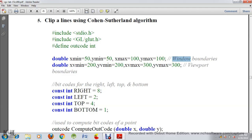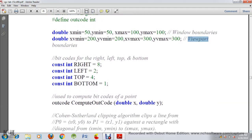This is the window boundary. Now we will set the viewport boundary: x-v-min equal to 200 and y-v-min equal to 200. Then we have x-v-max equal to 300 and y-v-max equal to 300. So those are the viewport coordinates. Then we have set the boundary of the line — right equal to 8, left equal to 2, top equal to 4, and bottom equal to 1. These are the boundaries of the polygon.